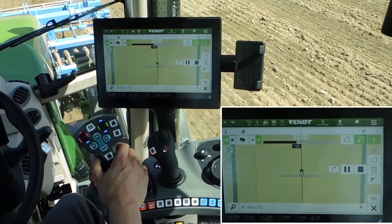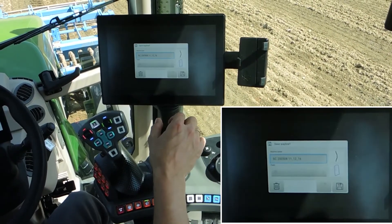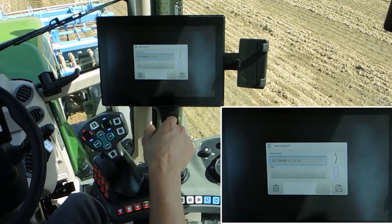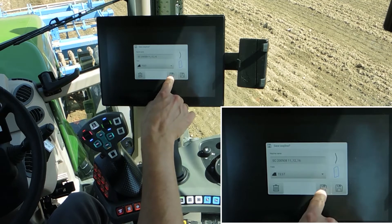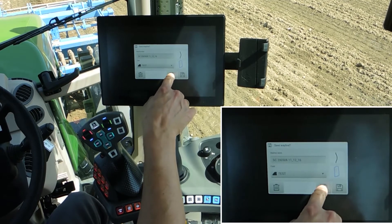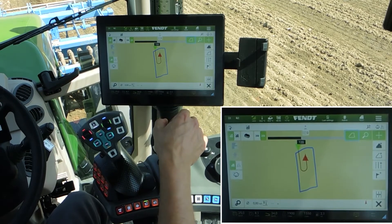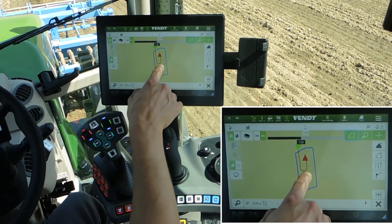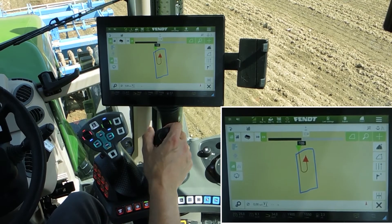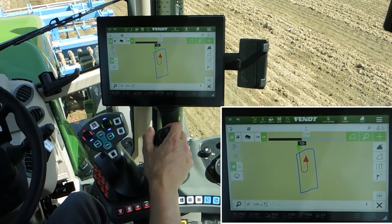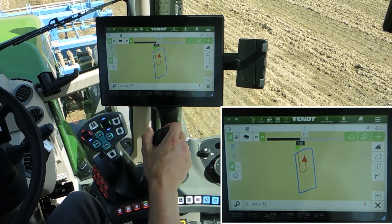Now we stop the recording. You can see the name of the wayline on the field. We store it and use it directly. When you take a look at our field, you see here our created wayline, which the tractor can follow completely on its own without steering.